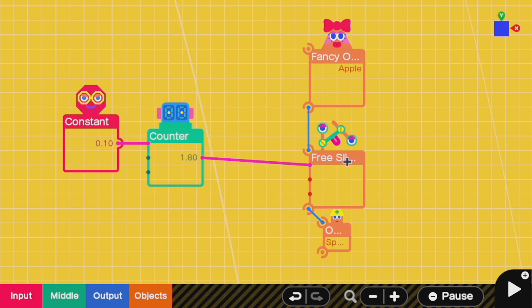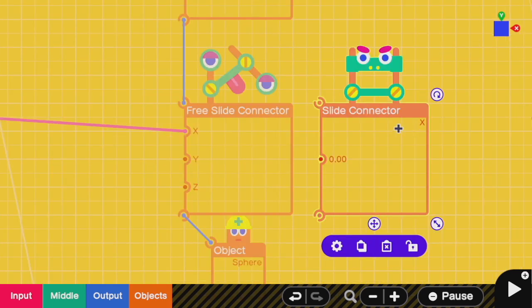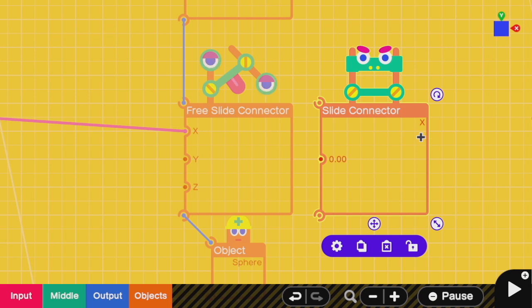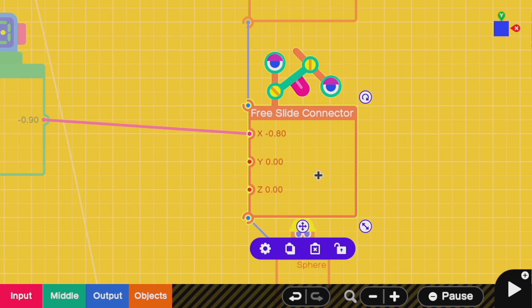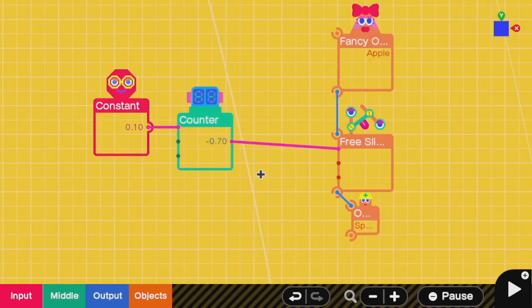Next, we have the most important connector of them all, the free slide connector. A slide connector only allows movement along a single axis, only along one line. A free slide connector allows you to have complete control over x, y, and z. Don't worry if you don't understand 3D coordinates very well, because for a free slide connector, you can just turn off the directions that don't matter for you.